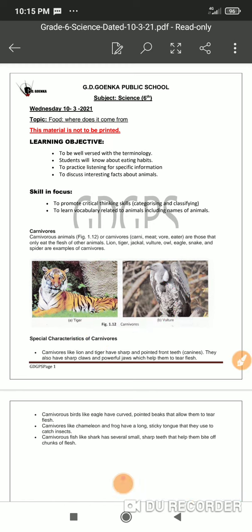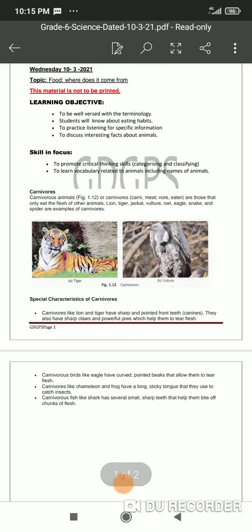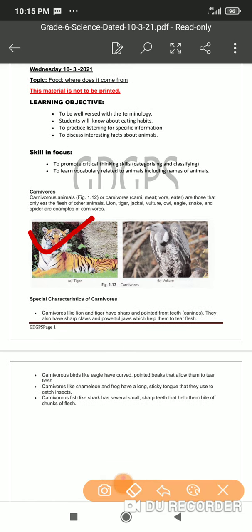Every particular organism that we are going to discuss has got specified features. The basic feature for carnivores is first of all their teeth. Their teeth are quite sharp and pointed, because with these pointed and sharp teeth they are able to tear and cut flesh.